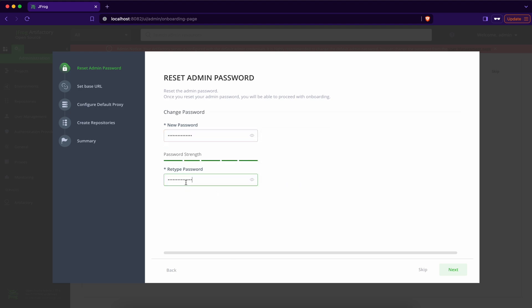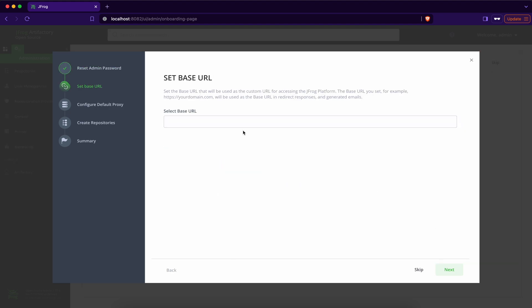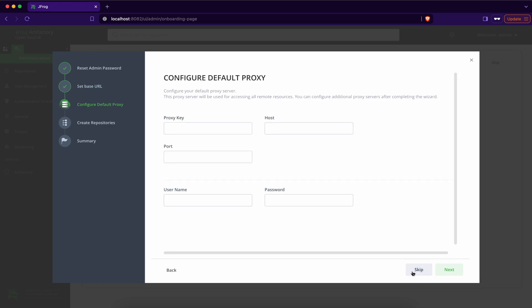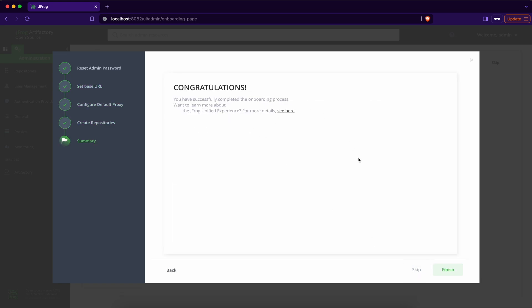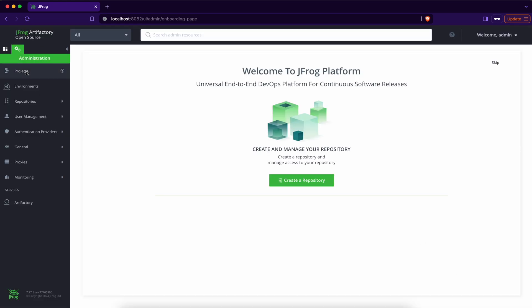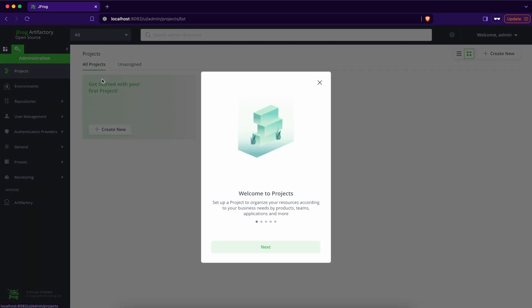Place some stronger password here. And this I can skip. Skip. Create repository. Skip. And finish. Now first create the project.